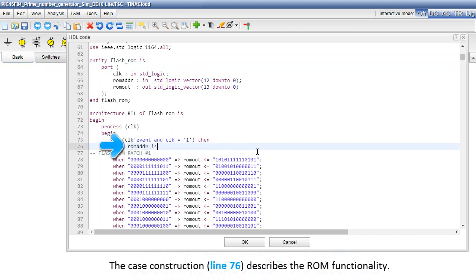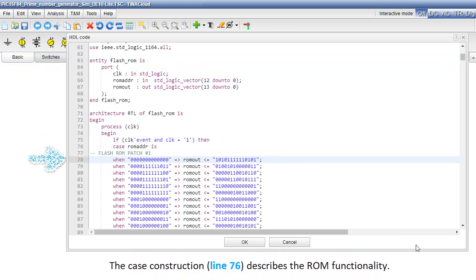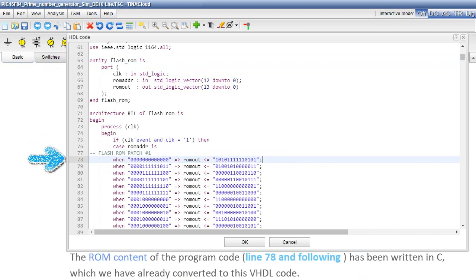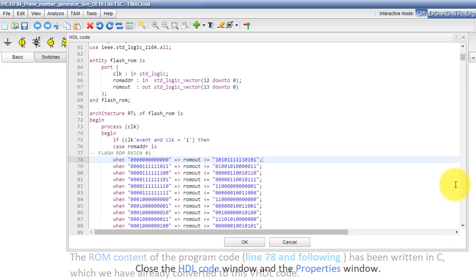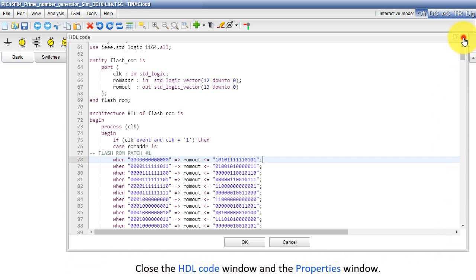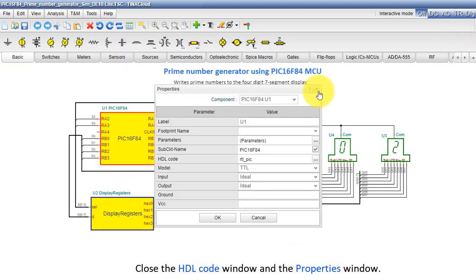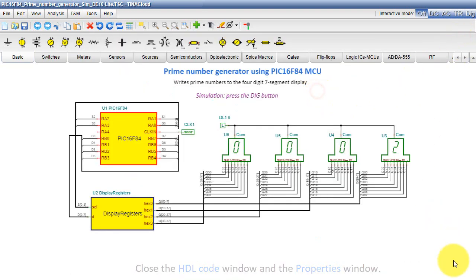The case construction, line 76, describes the ROM functionality. The ROM content of the program code, line 78 and following, has been written in C, which we have already converted to this VHDL code. Close the HDL code window and the properties window. Okay, now let's look at the C code.